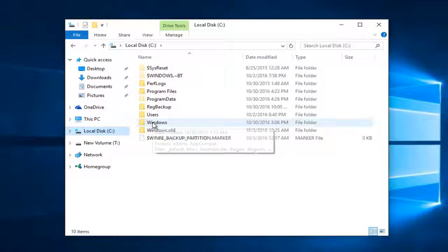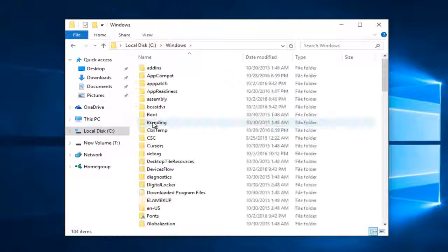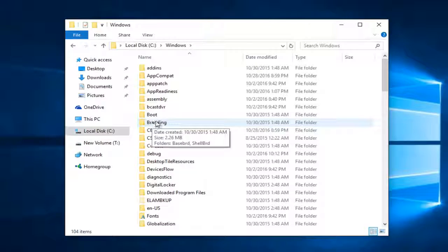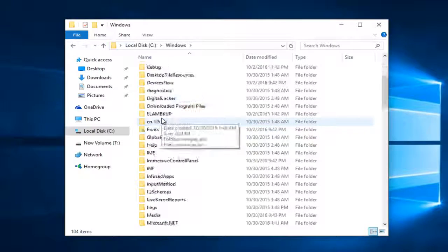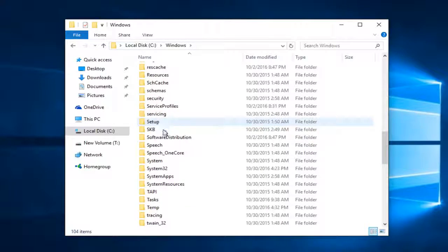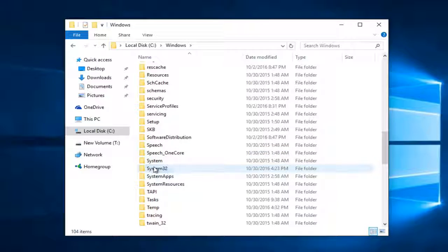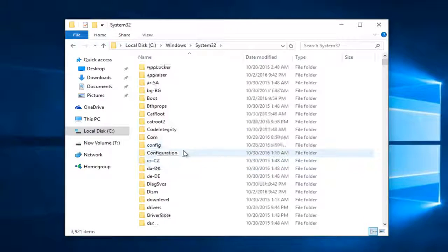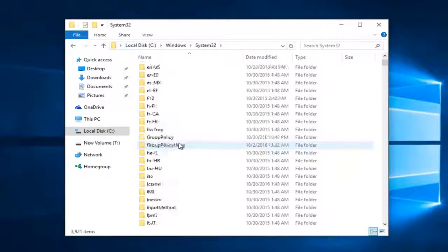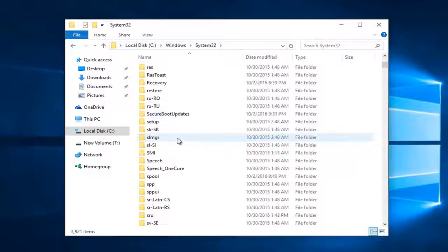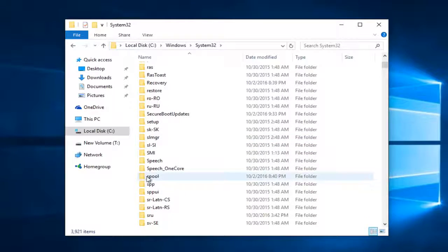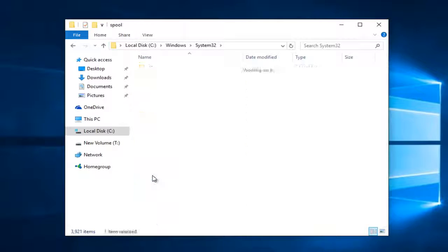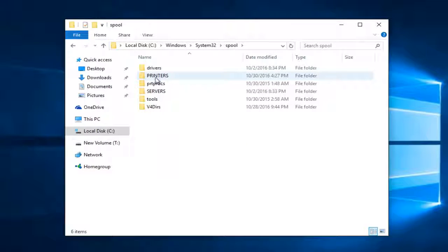Scroll down this list until you get to system 32. Double click on system 32 here. Now you want to scroll down until you get to spool, S-P-O-O-L, right here. So double click on this file folder. Double click on the folder that says printers.